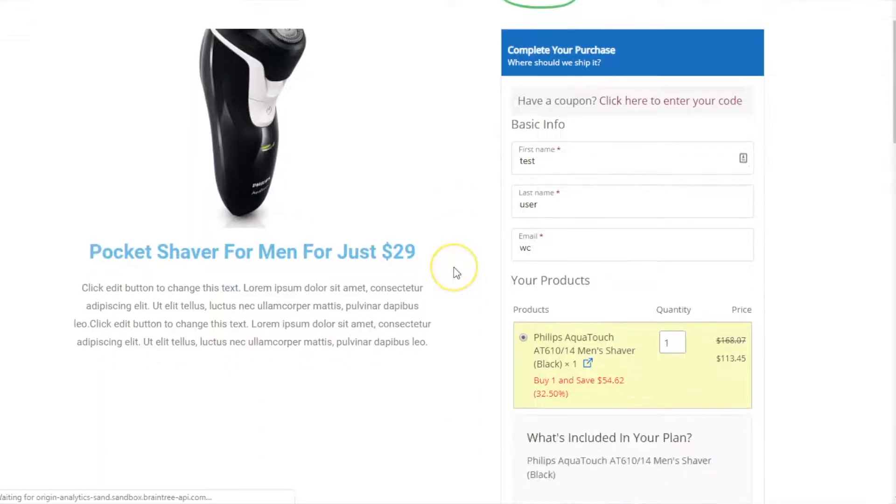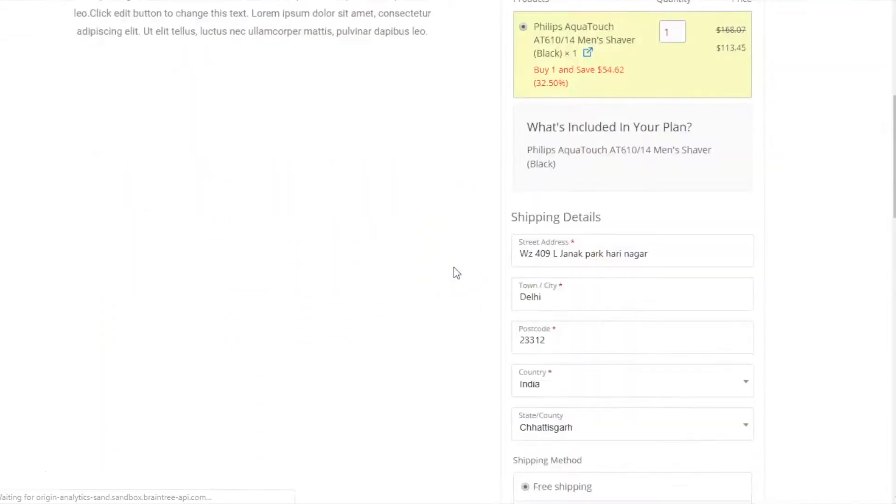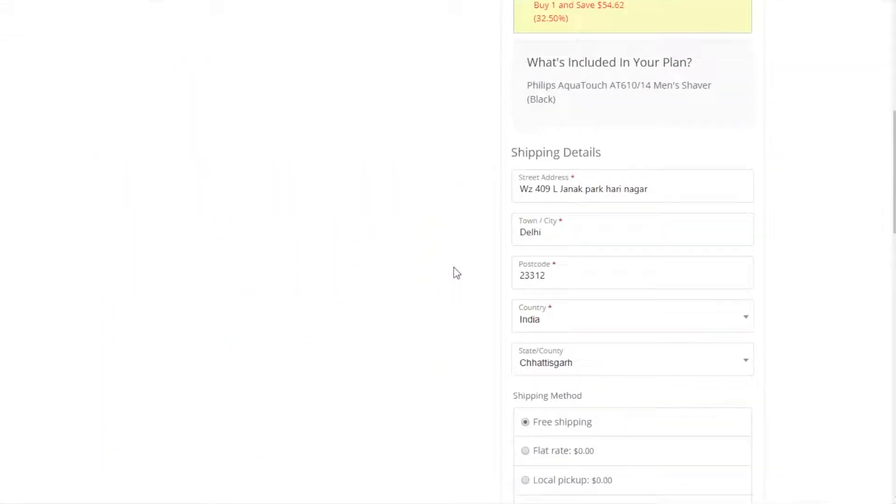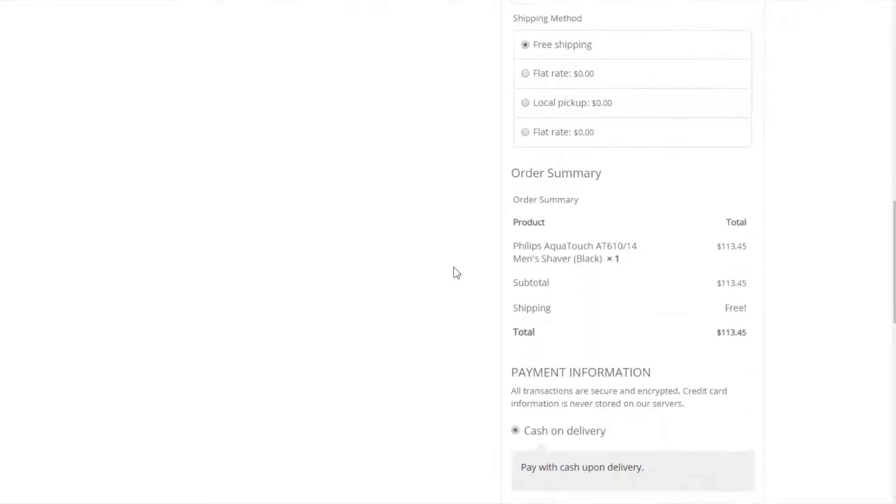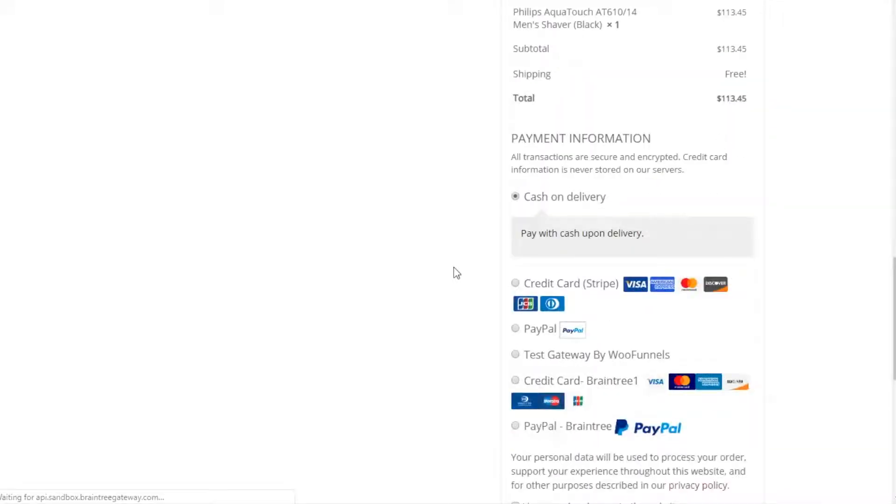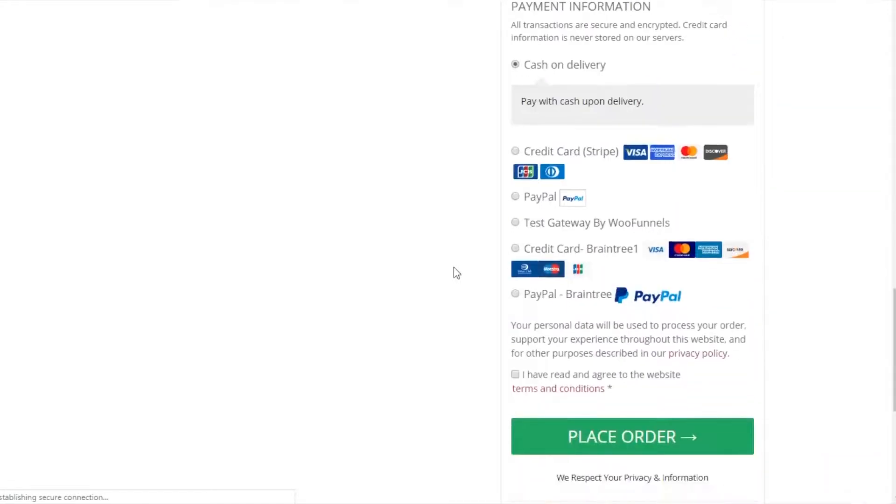Let's understand what a one-page funnel is. Simply put, it is actually a checkout form embedded on a sales page or a landing page. So while the sales page or the landing page does the job of convincing prospects why that product is good for them and why they should buy it, the checkout form embedded right there does the job of collecting payments. As such, there are no three or four steps involved to finally making the purchase.